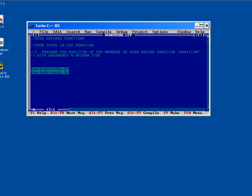Now we will cover the last type of function with arguments and return type.